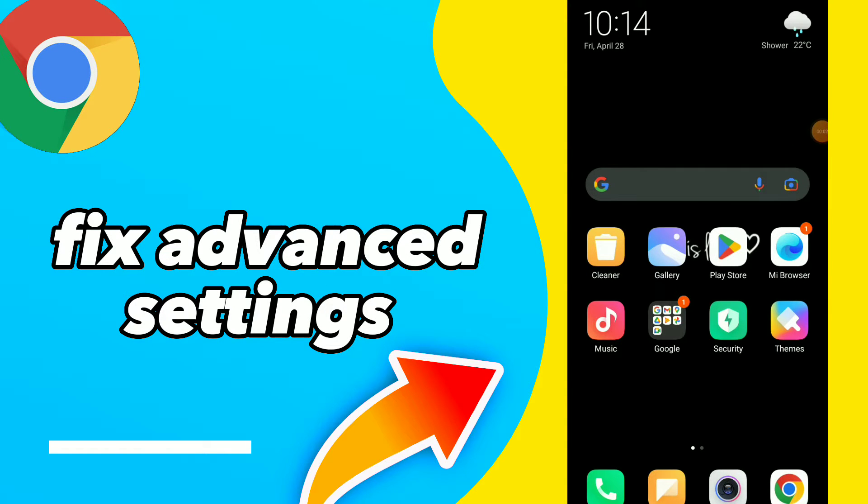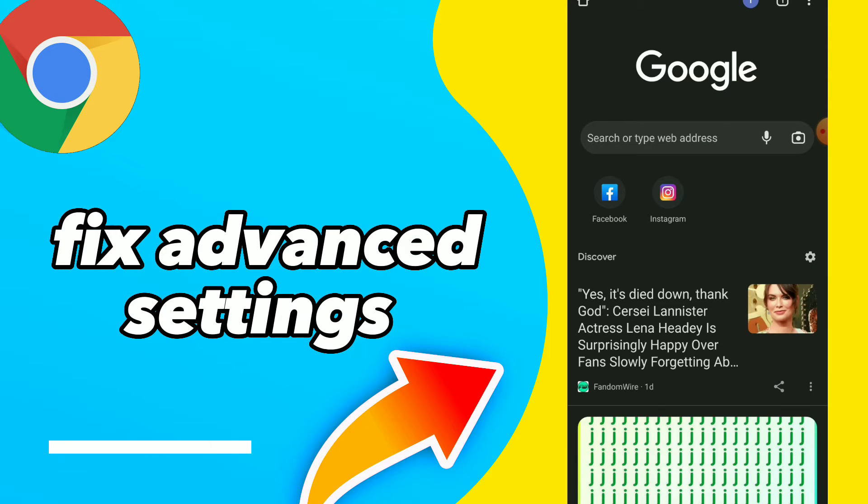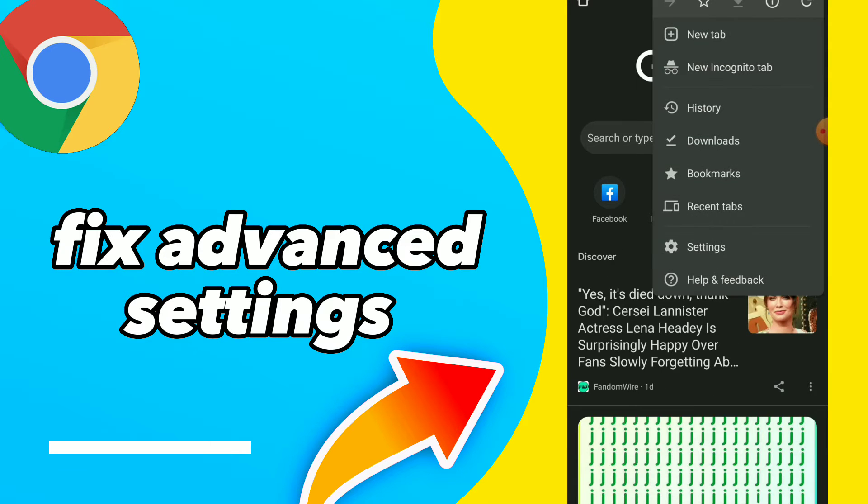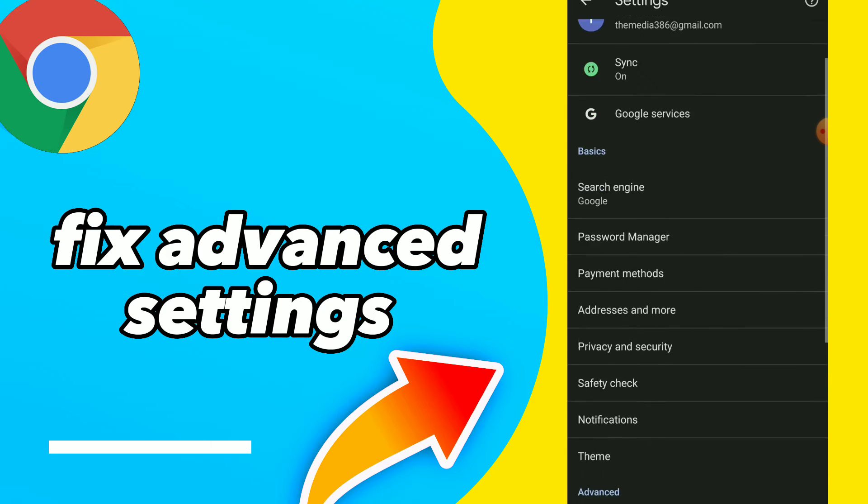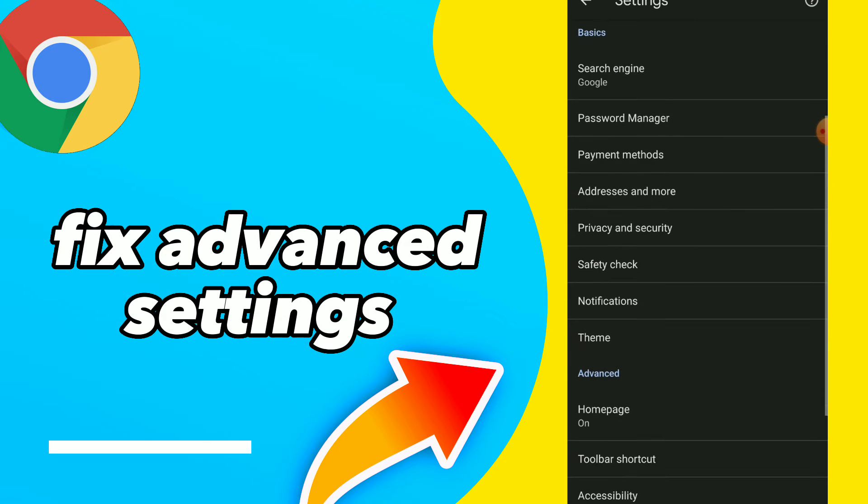Fix advanced settings. Hi guys, in this video I will show you how to fix your advanced settings. Go to your Google Chrome and click on those three points, click on settings.